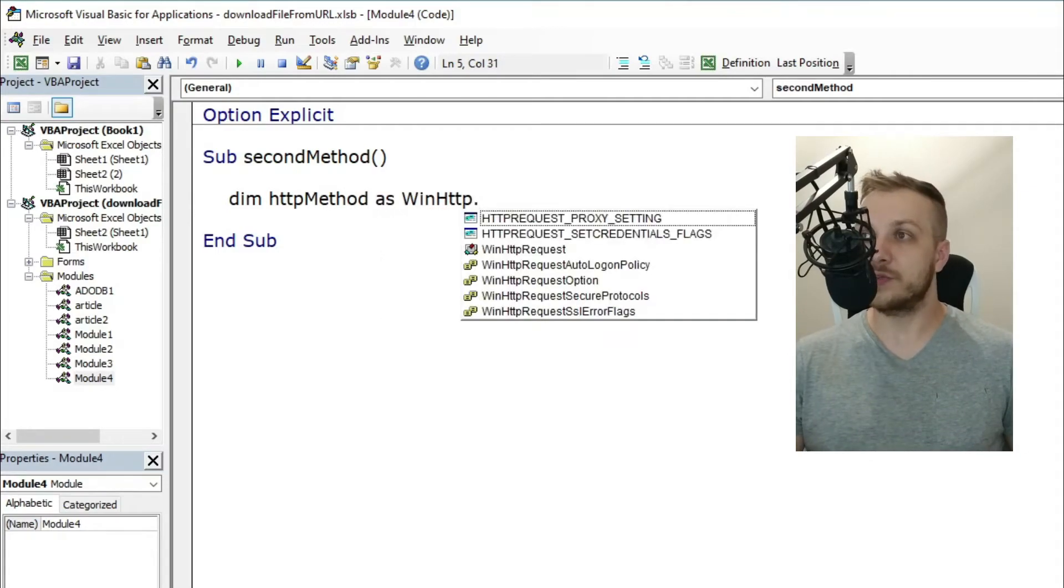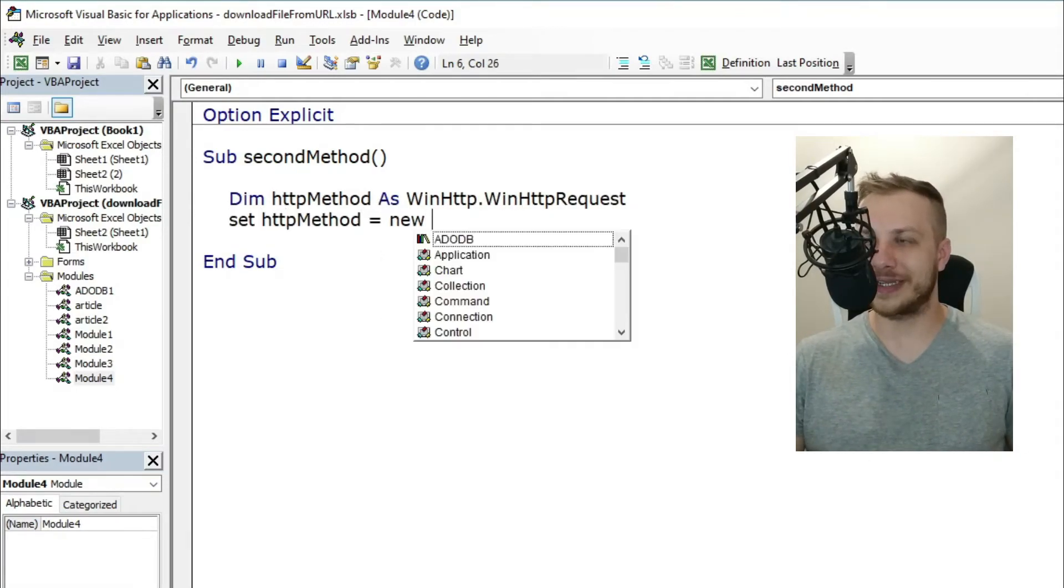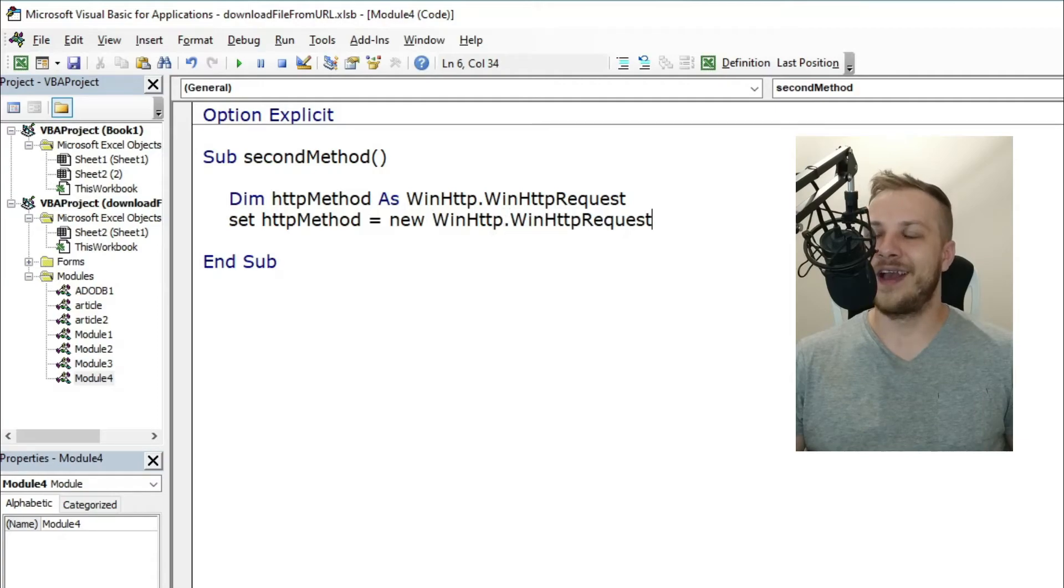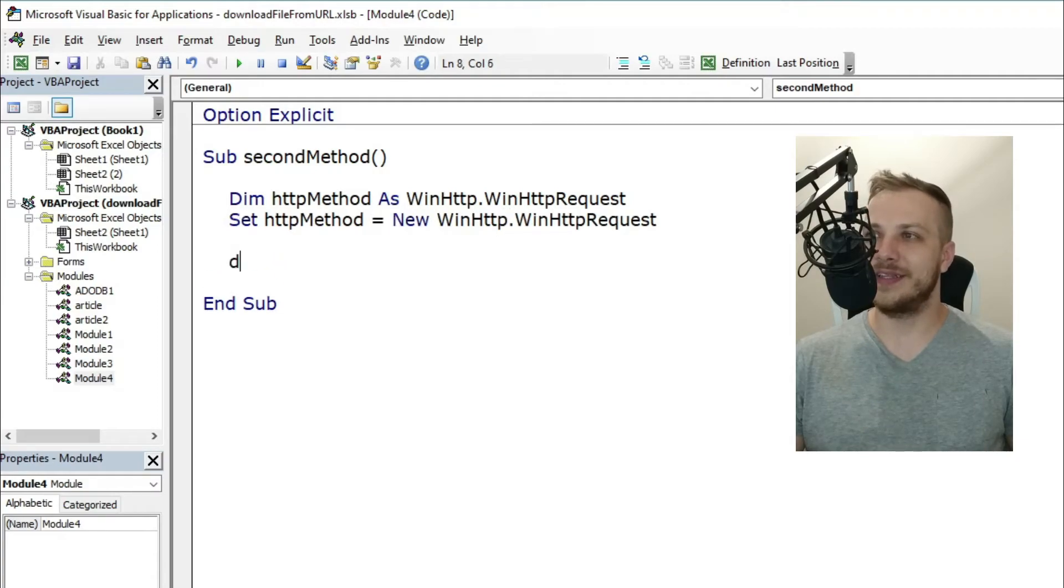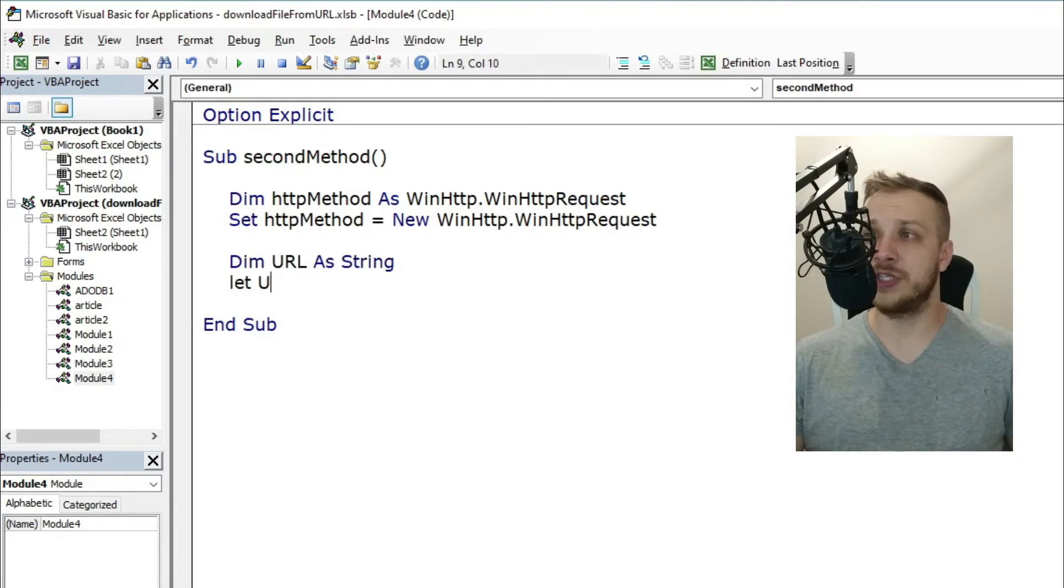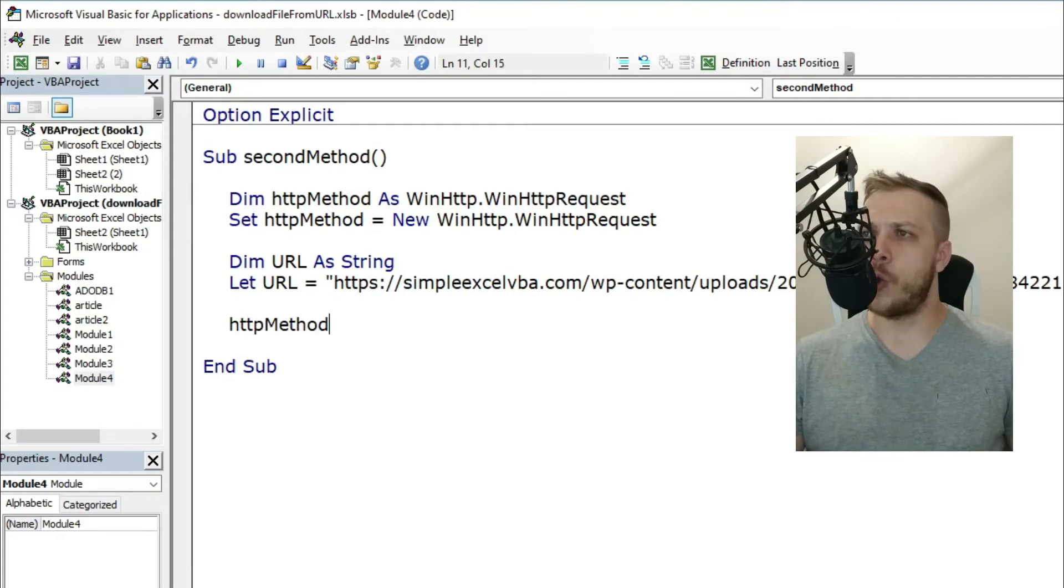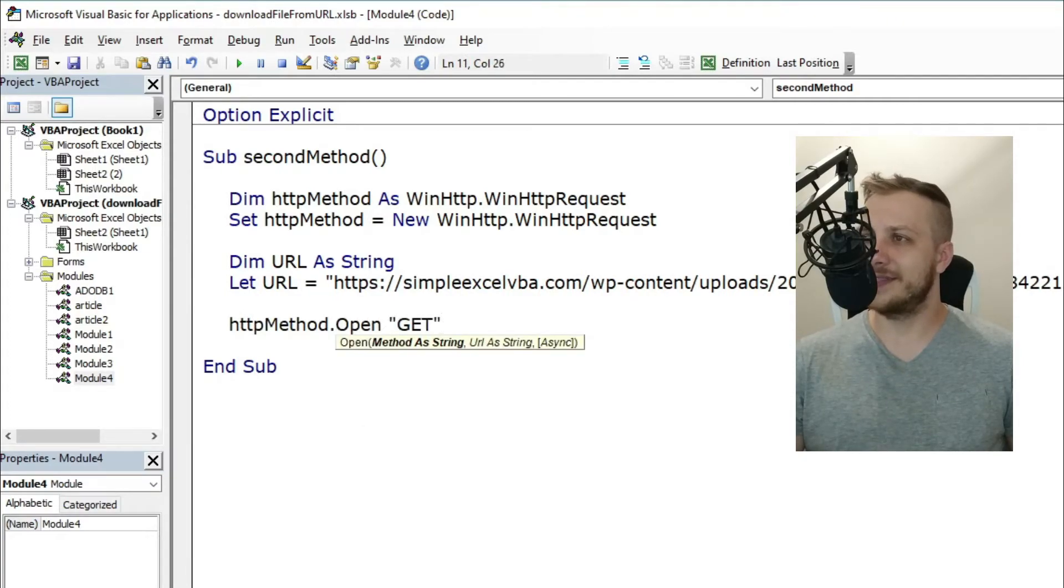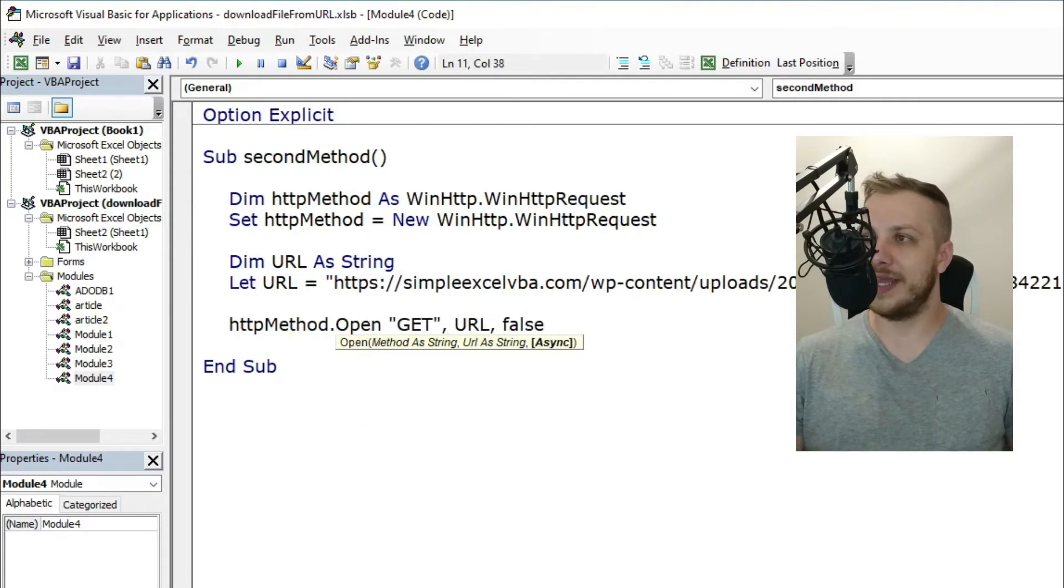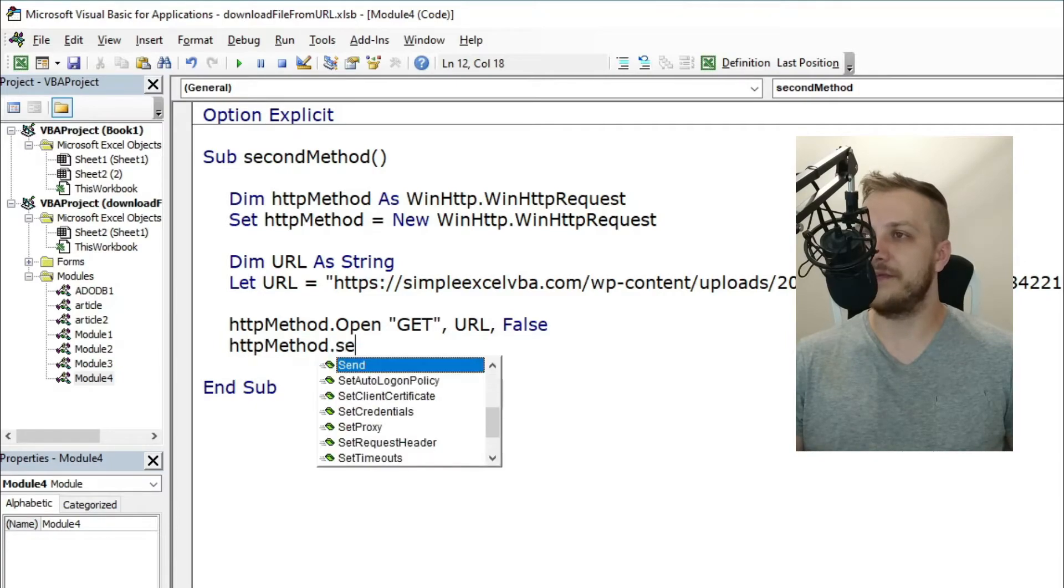This method requires creating an HTTP object like XMLHTTP or WinHTTP. First, open the URL and send the request to the server, like I showed you in one of my videos.